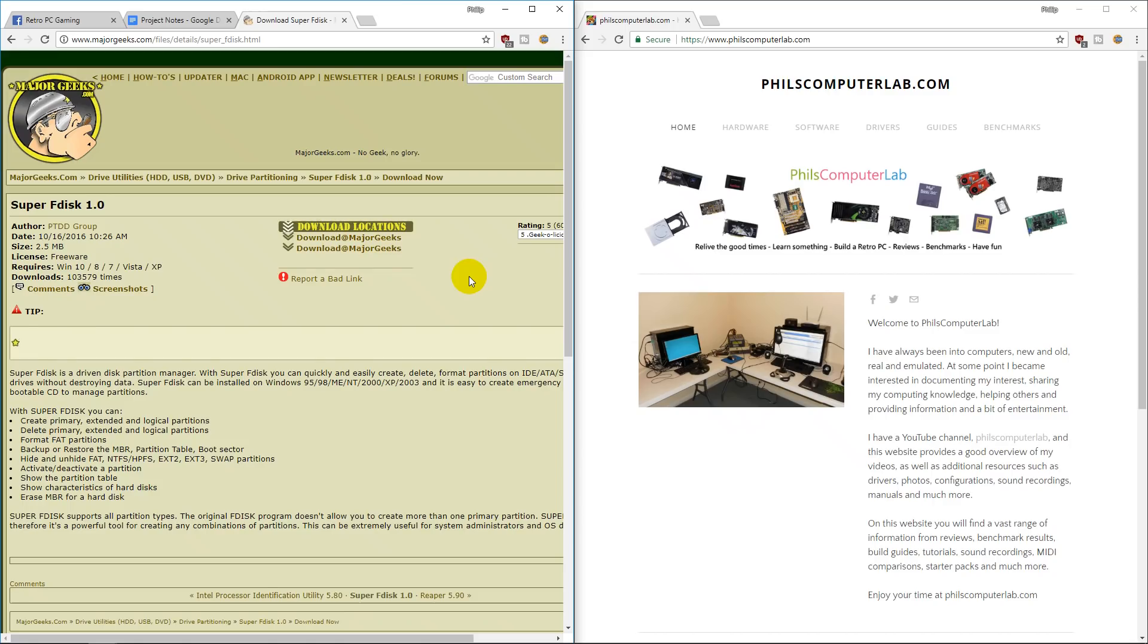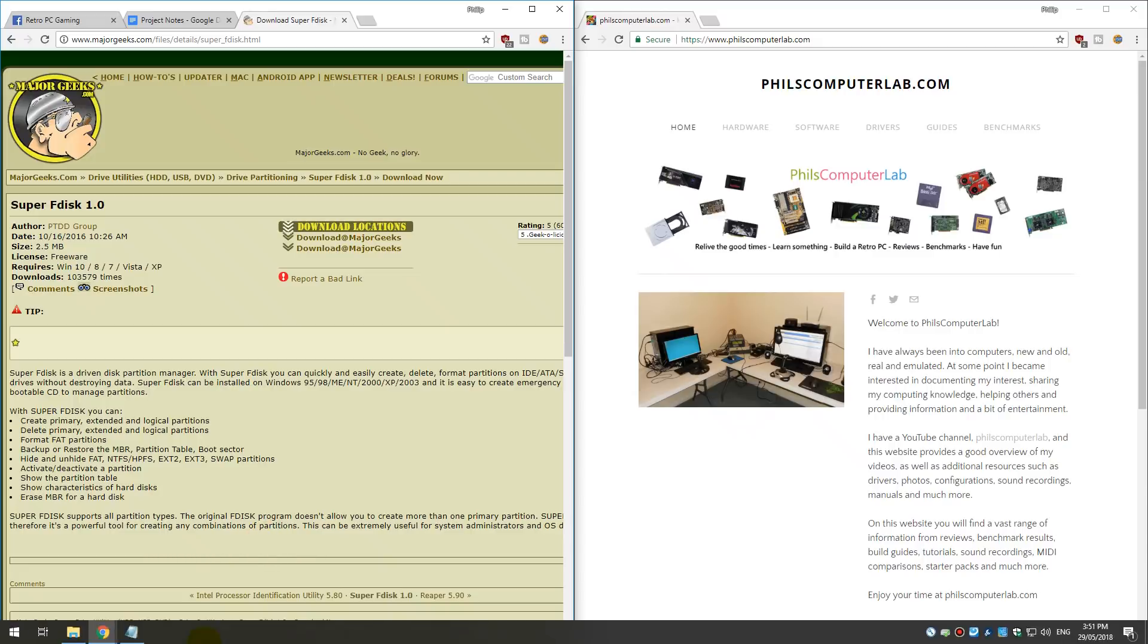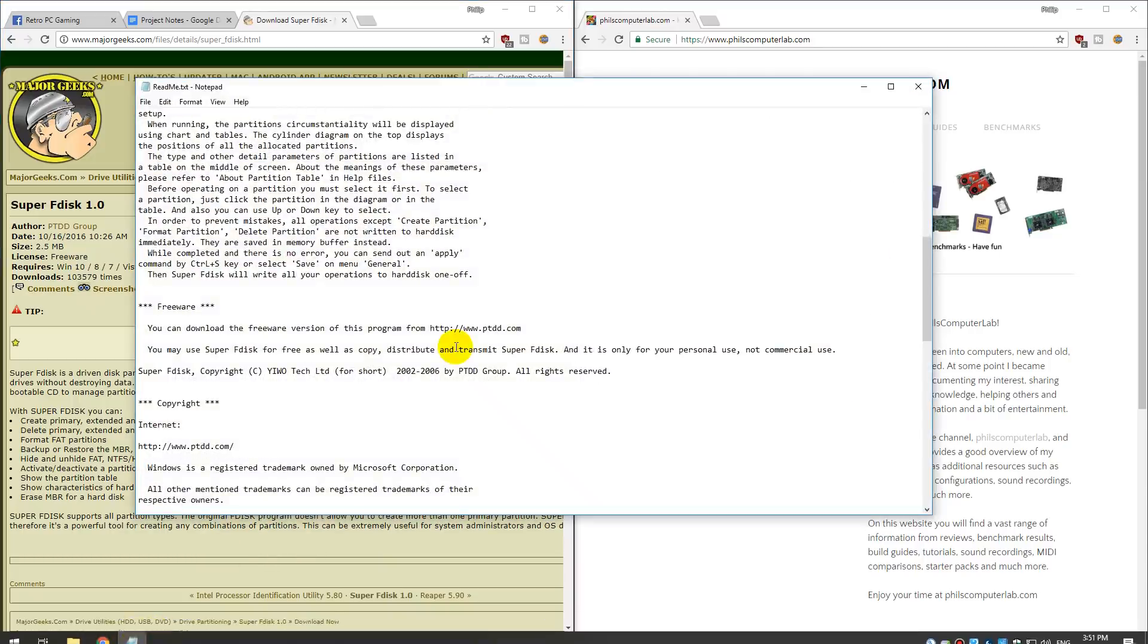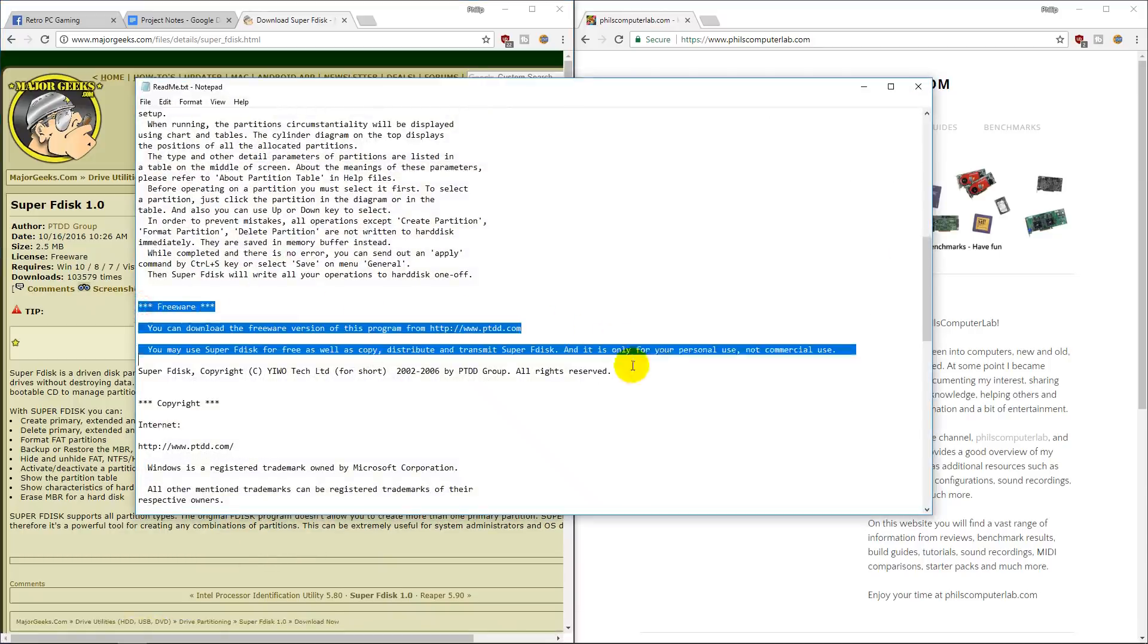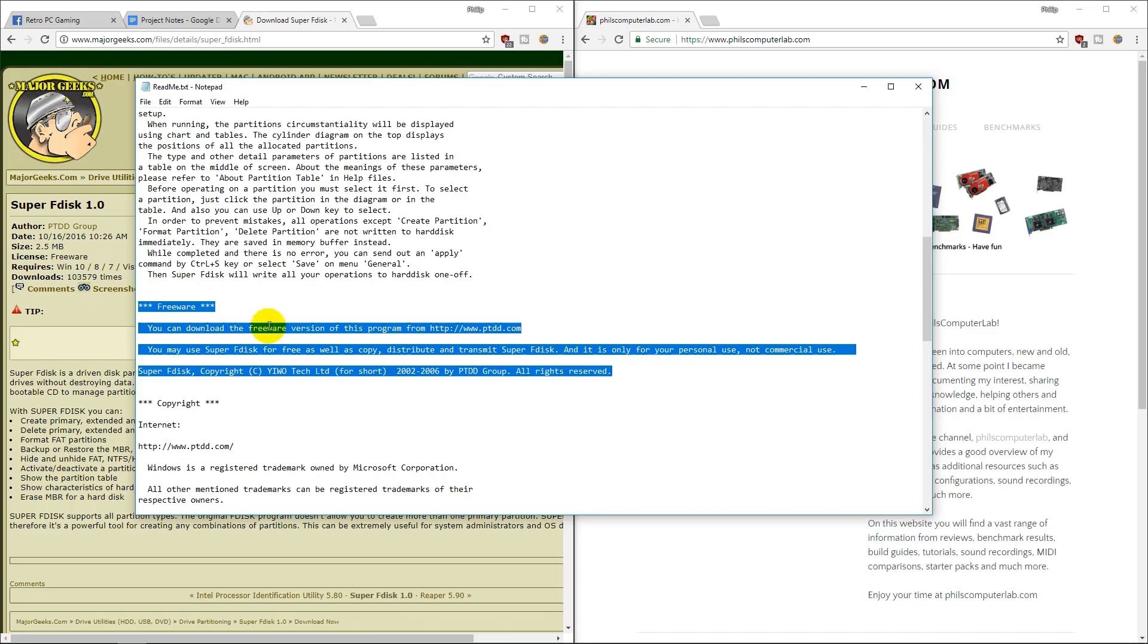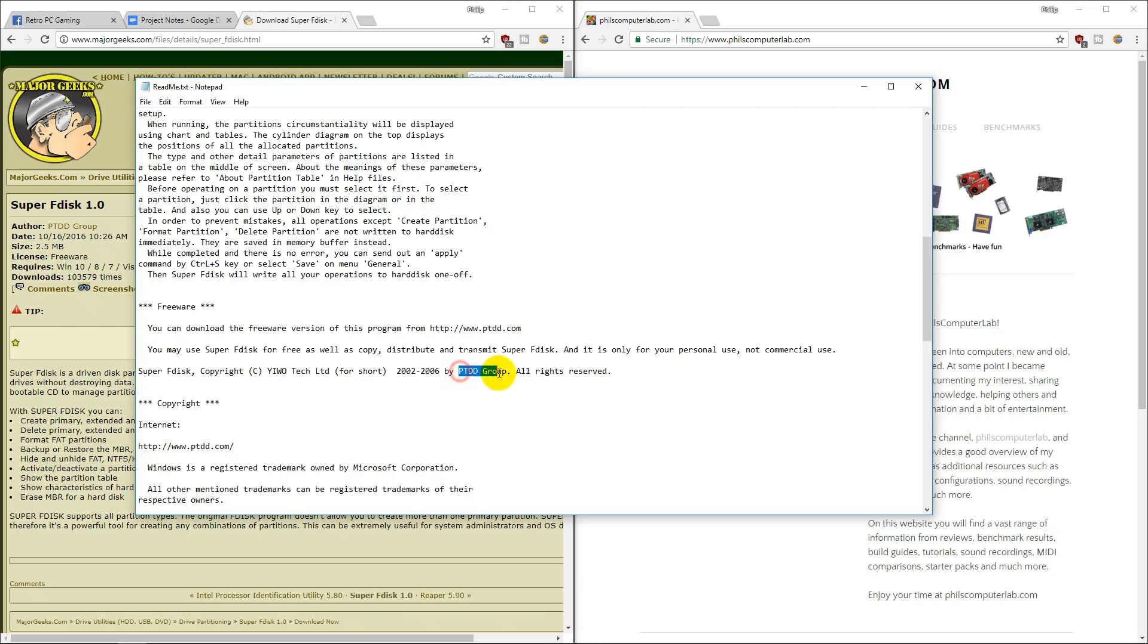So now we're going to have a look at where can you get the software and how do you make your bootable media. So I got it from the major geeks website, but I've since uploaded it to our website as well. I will put the links down below in the description.